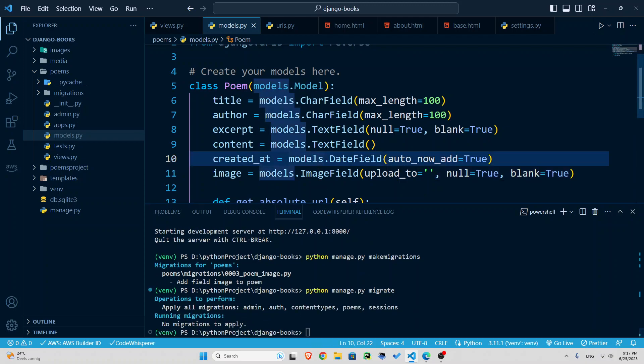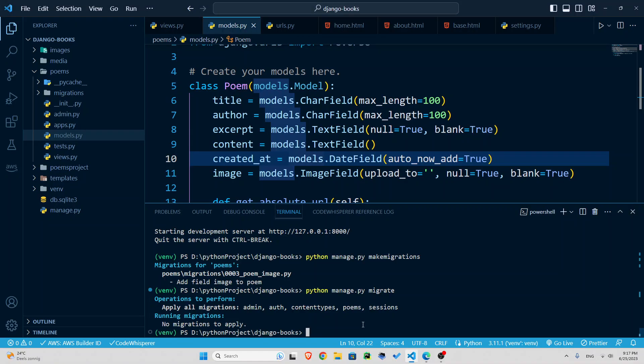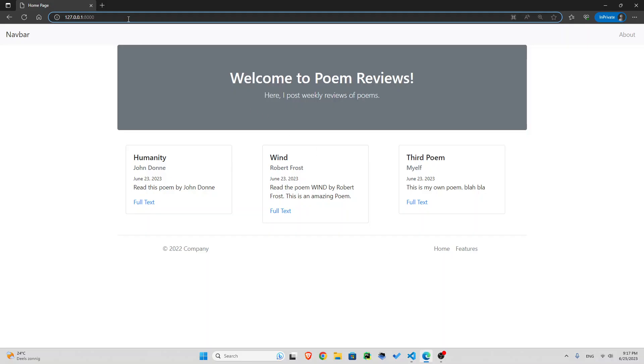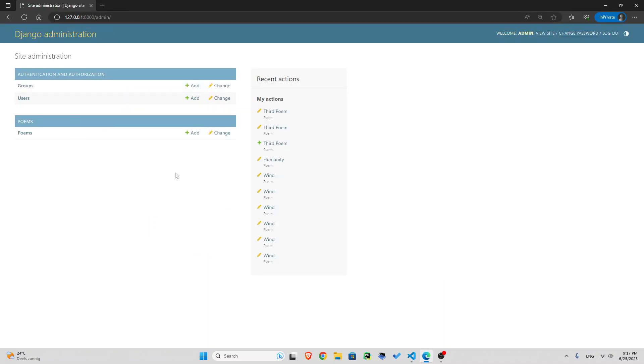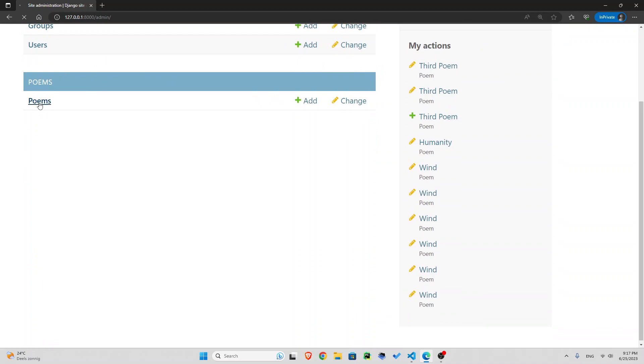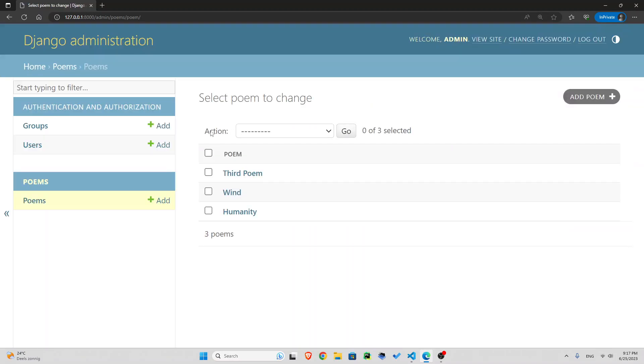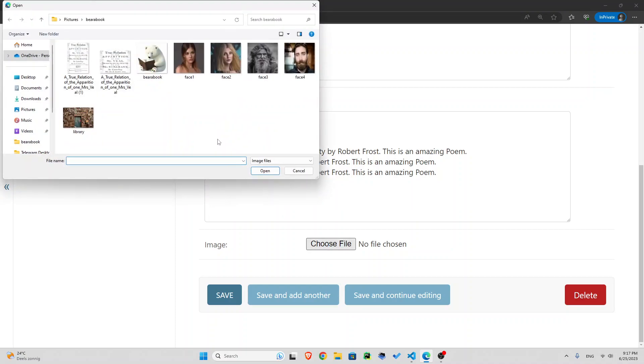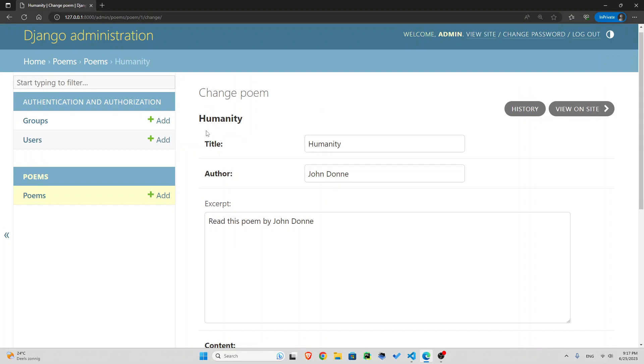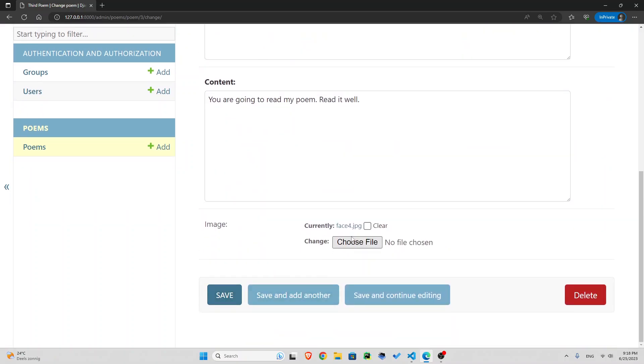Now let's go to our admin dashboard. Well, first let's run our server here. Python manage.py runserver, and apparently there is no error so far. So I'm just going to admin. And right there, we have our poems, so click on it. And here we have our poems, for example, humanity. You can see now we have an image field. So let's just choose an image here. I have some random images from Unsplash or Pixabay. So let's just use this guy here for our first image called humanity. Now let's save this.